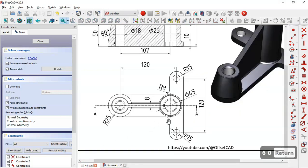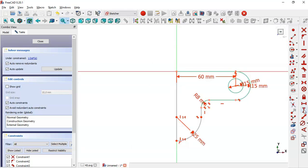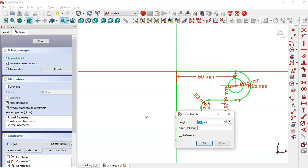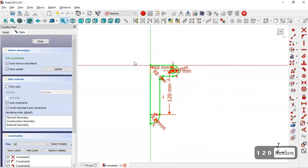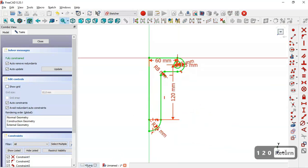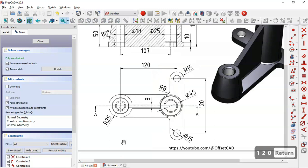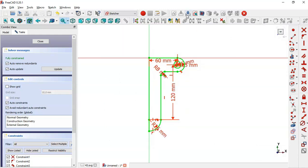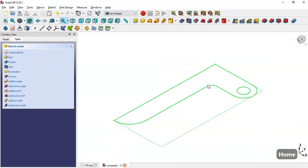Next, we see this dimension of 120 for the center point to center point distance. So we select the vertical distance tool, click on this center point and this point, and set 120. Next we leave the sketch.